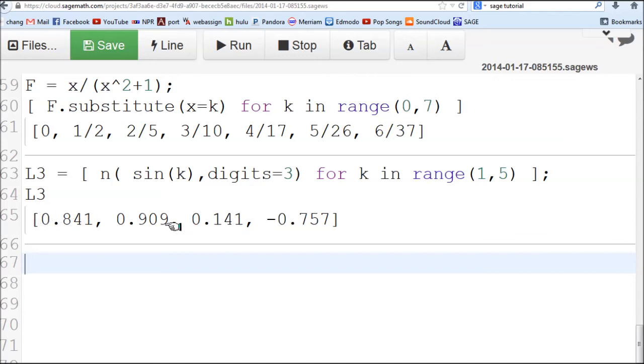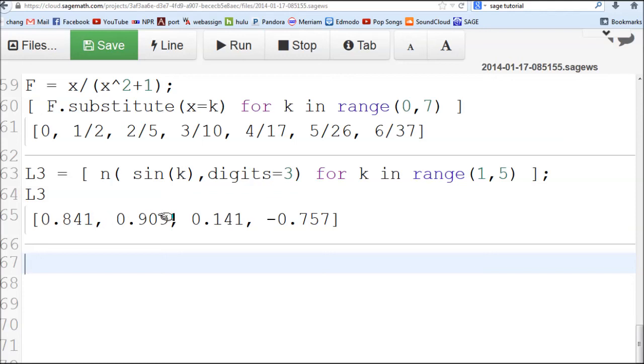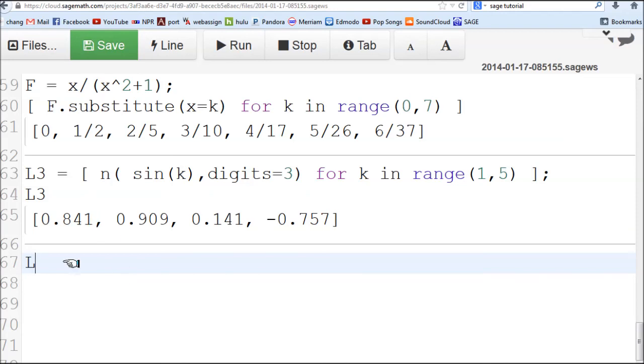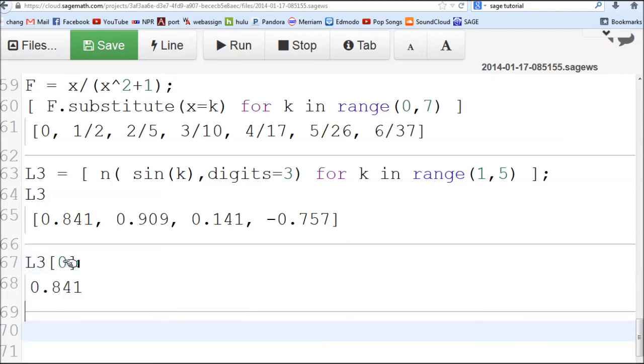The label of this one is 0, this one is 1, this one is 2, this one is 3. When you want to select 0.841, you have to use the zeroth item like this. If you hit enter, it picks up.